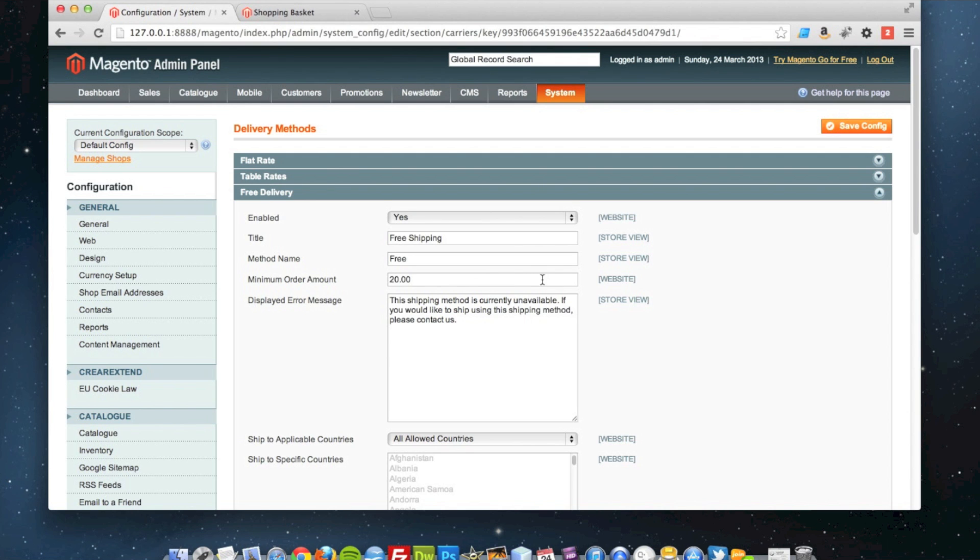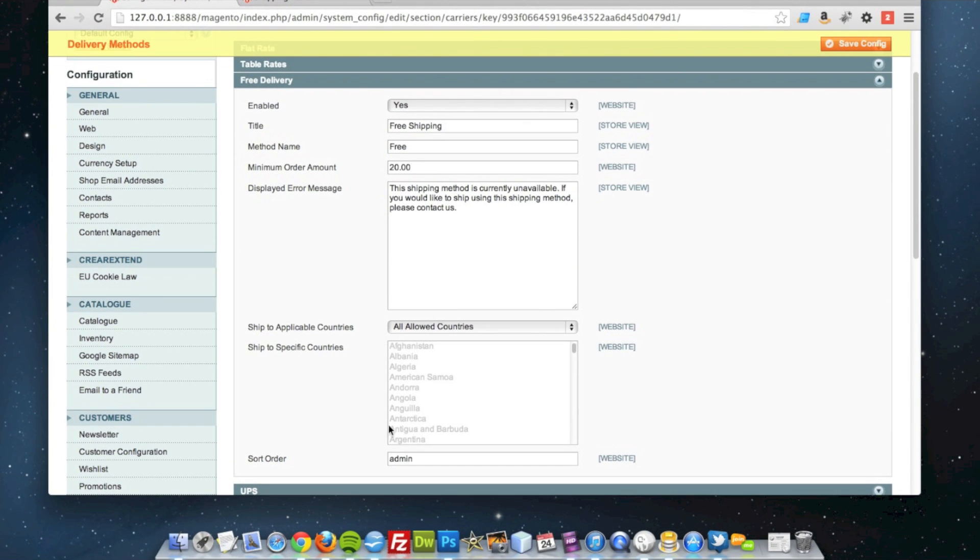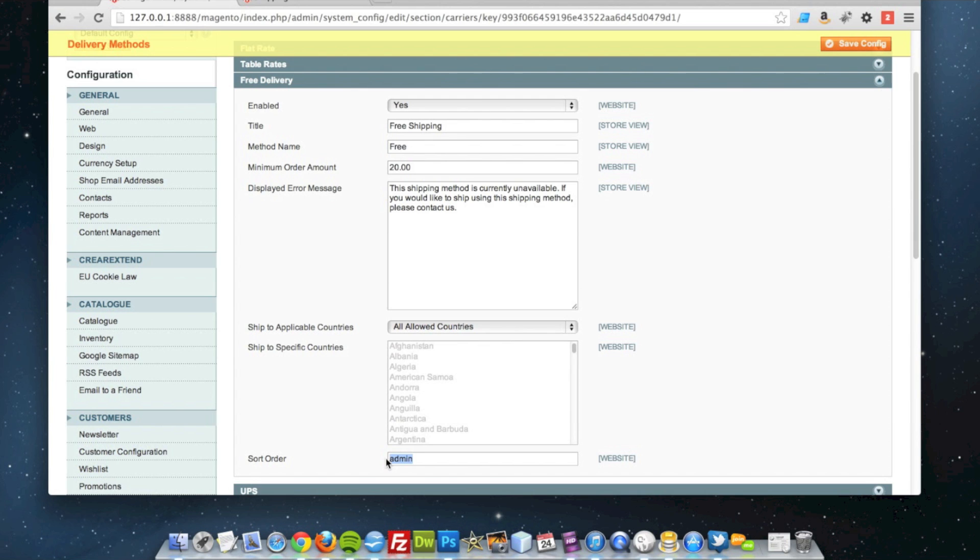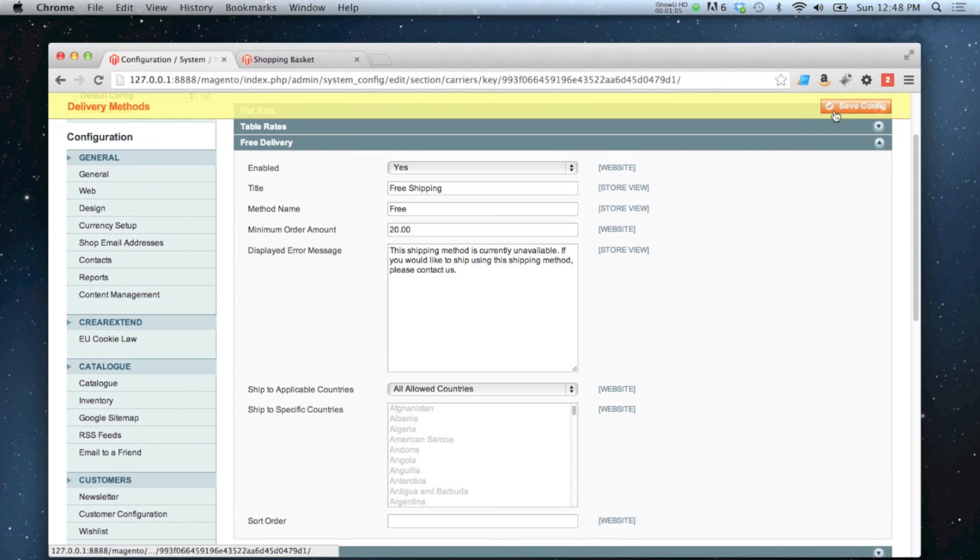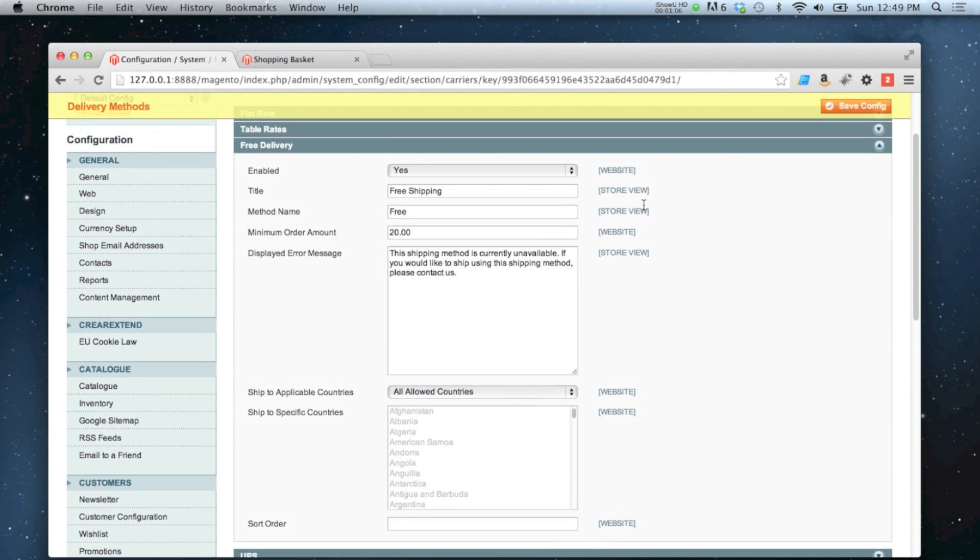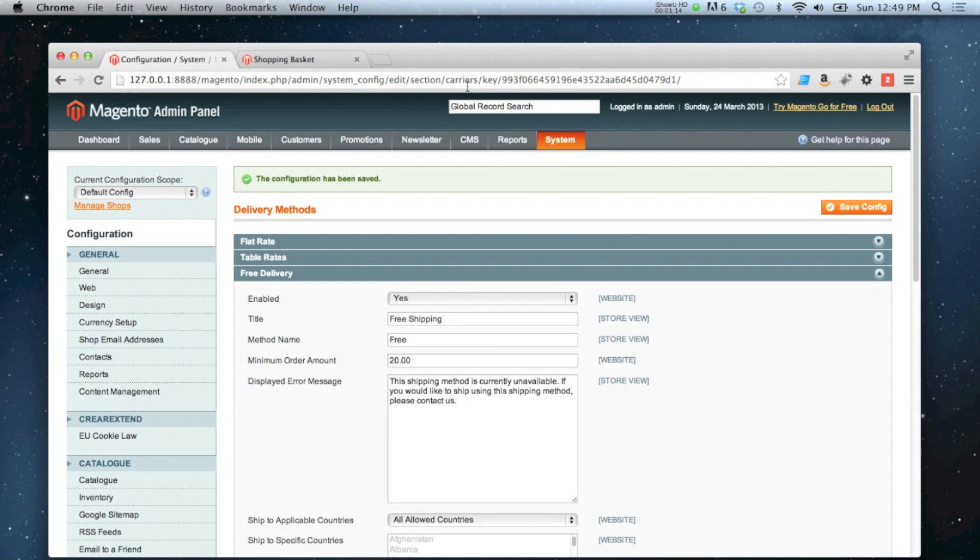You can also set it to specific countries as well. If you only want this available, for example, to the UK or so on, you can do that, which is in there. I'm quite happy with how it's set up at the moment, so I'm going to save that.